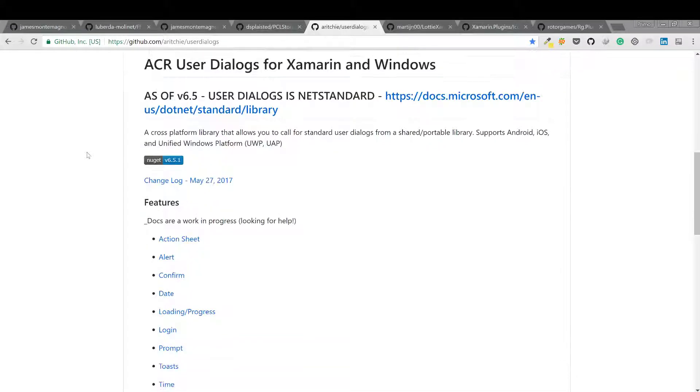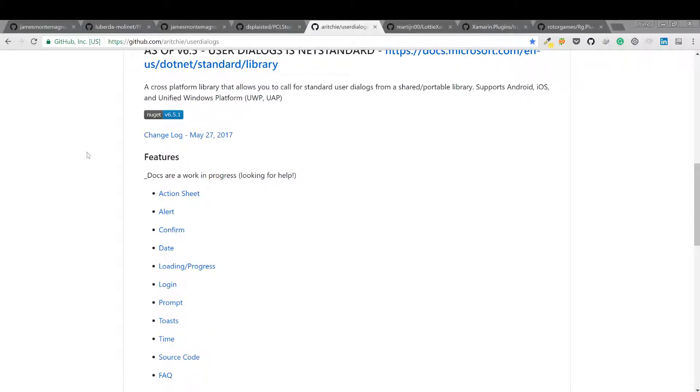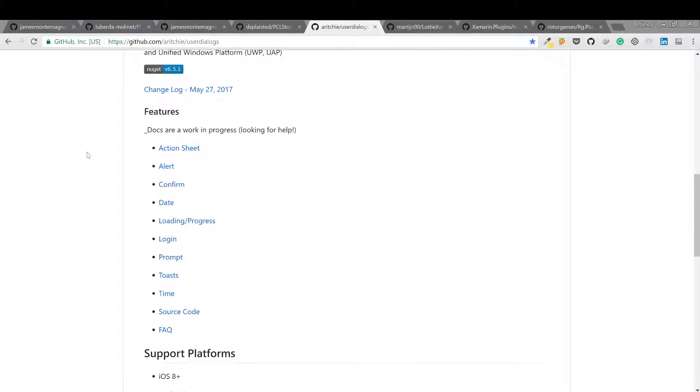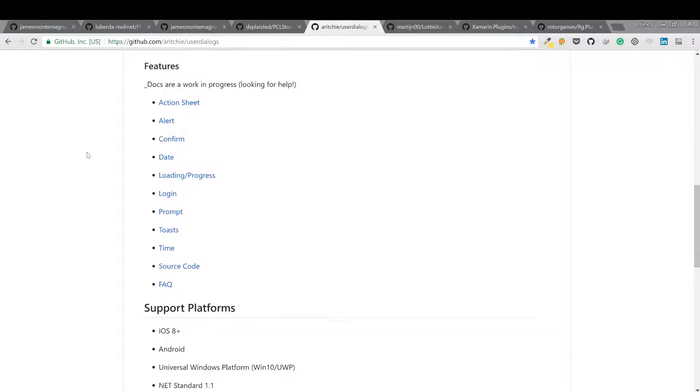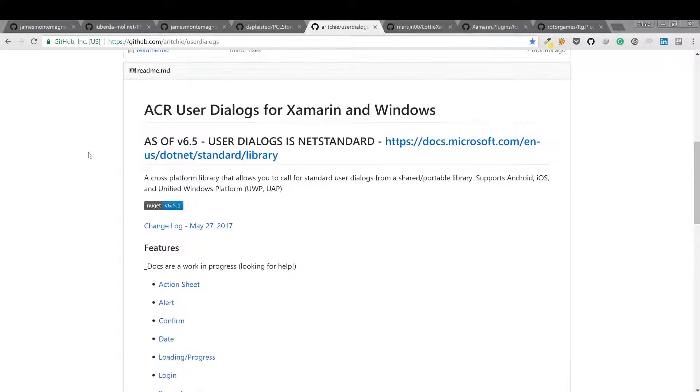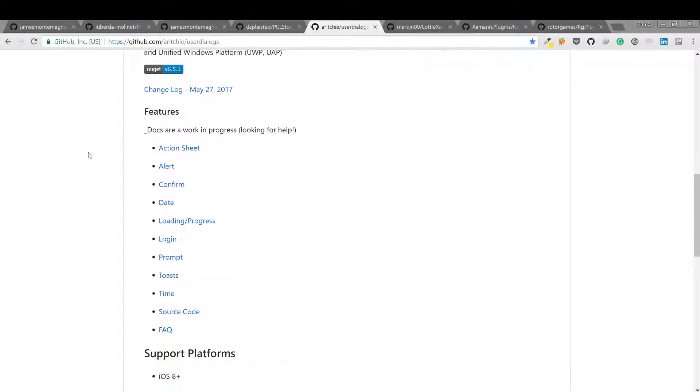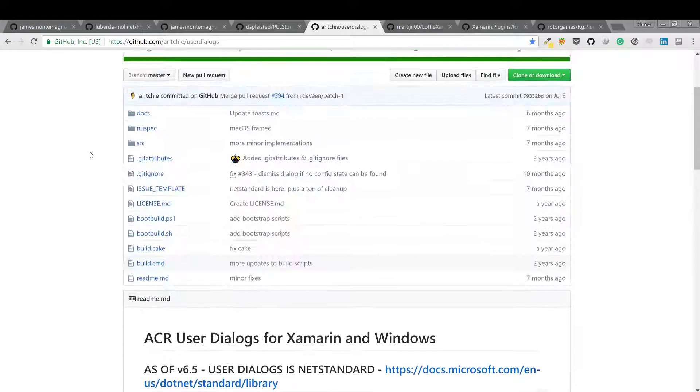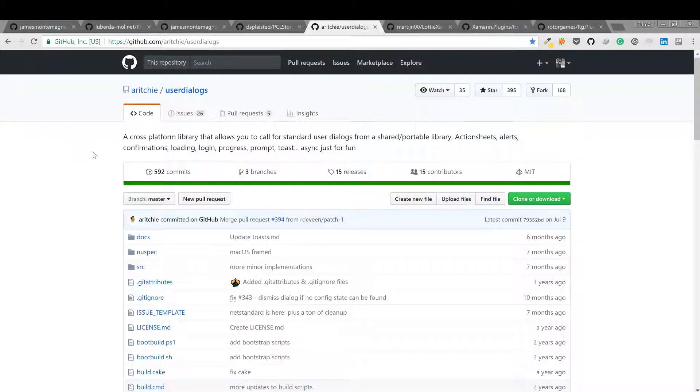Next we have Lottie. If you're working with designers throwing After Effects animations at you, or if you just want to spice up your UI, have a look at this library.